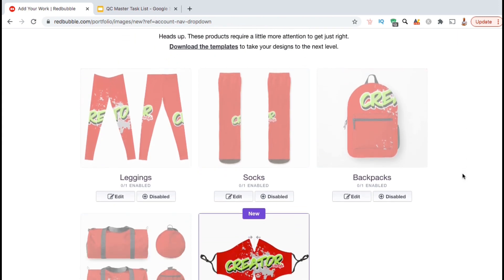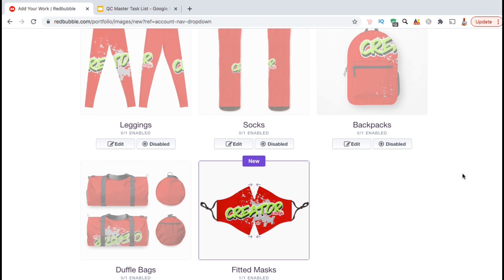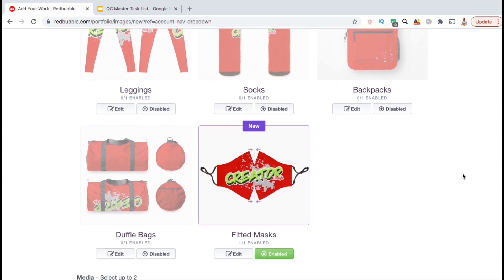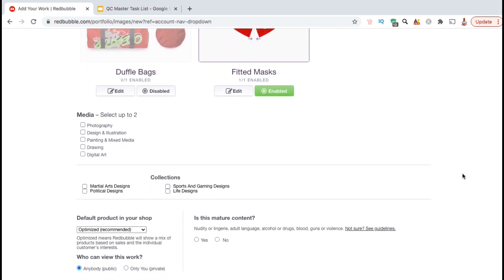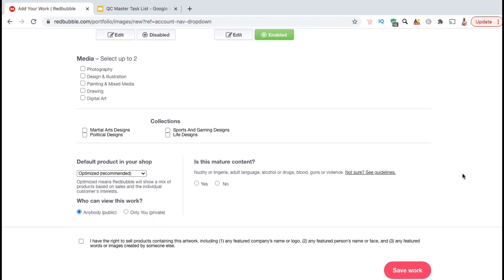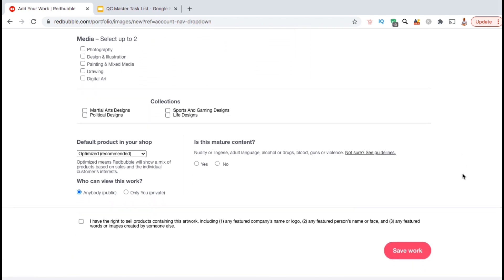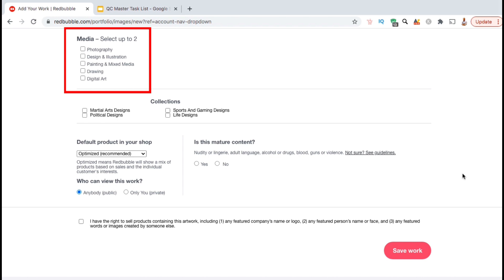So, once you've finished editing all of the product types that you have enabled and each individual product, we can now scroll down to the bottom of the page and select our publish settings. If you like, you can also select to add your design to other media such as photography, drawing or digital art.